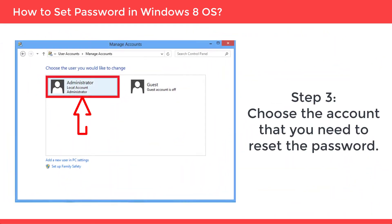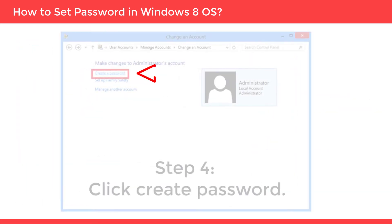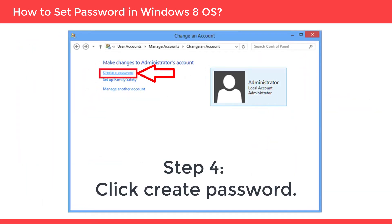Step 3: Choose the account that you need to reset the password. Step 4: Click create password.